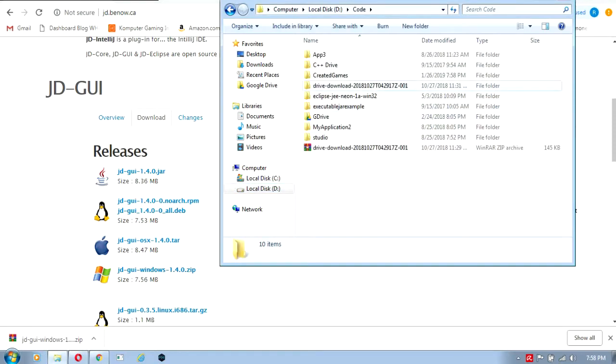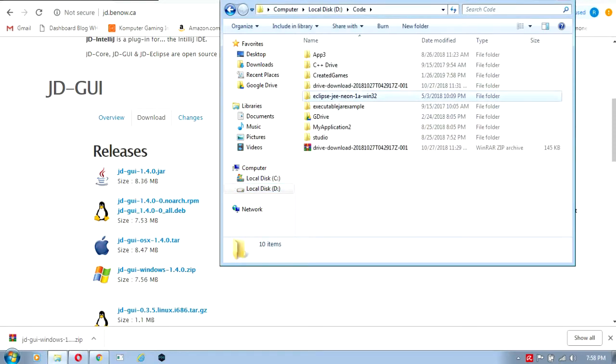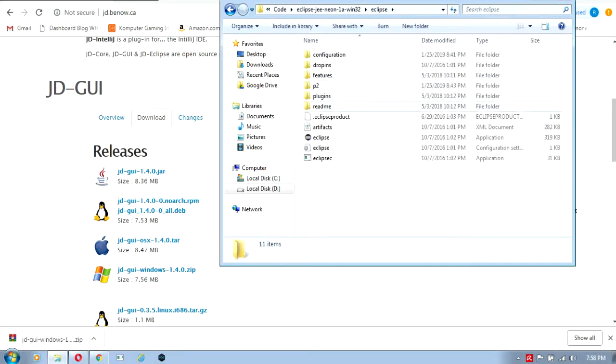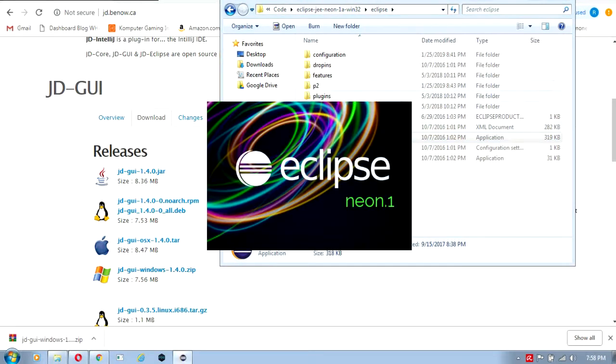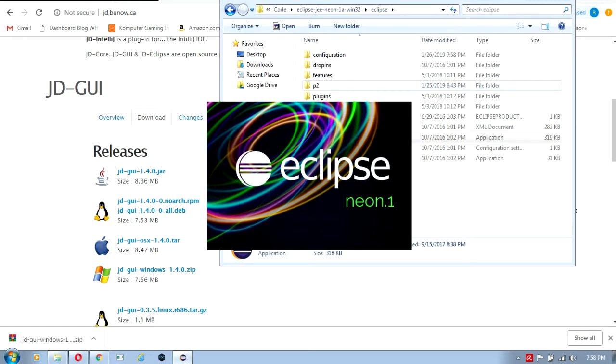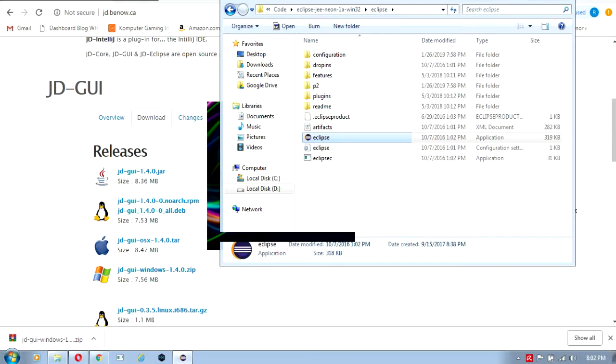Now we'll open Eclipse based on our project workspace. We're going to wait for Eclipse to load.